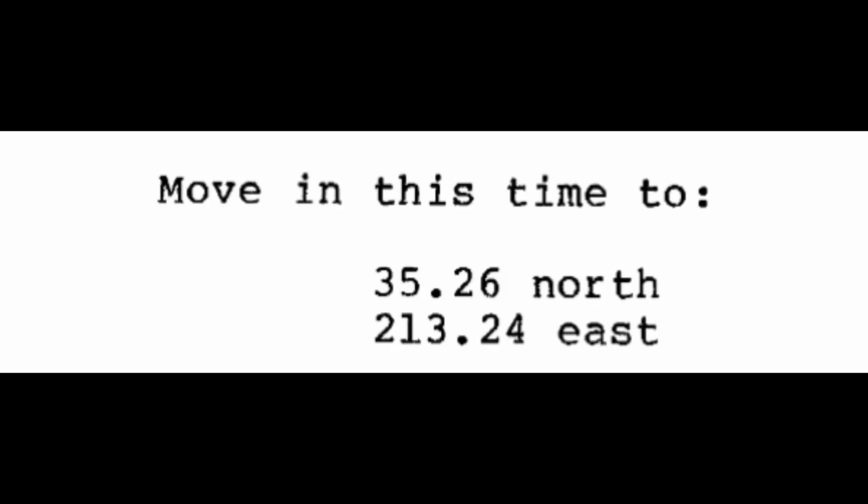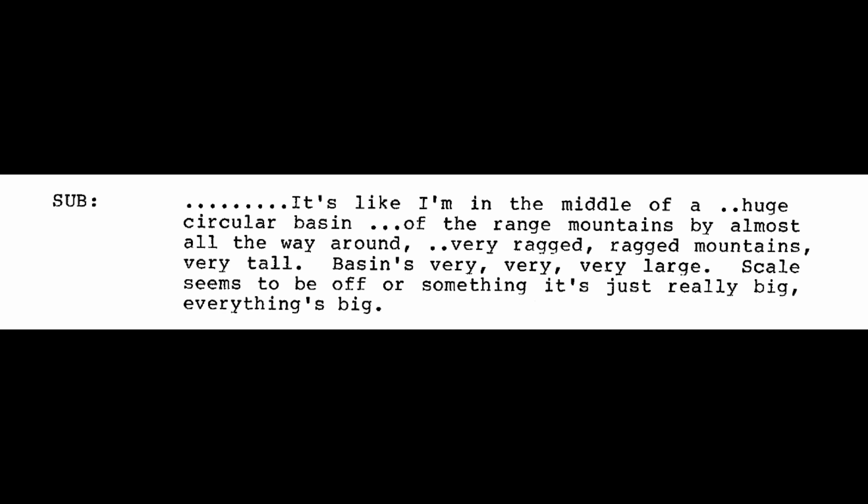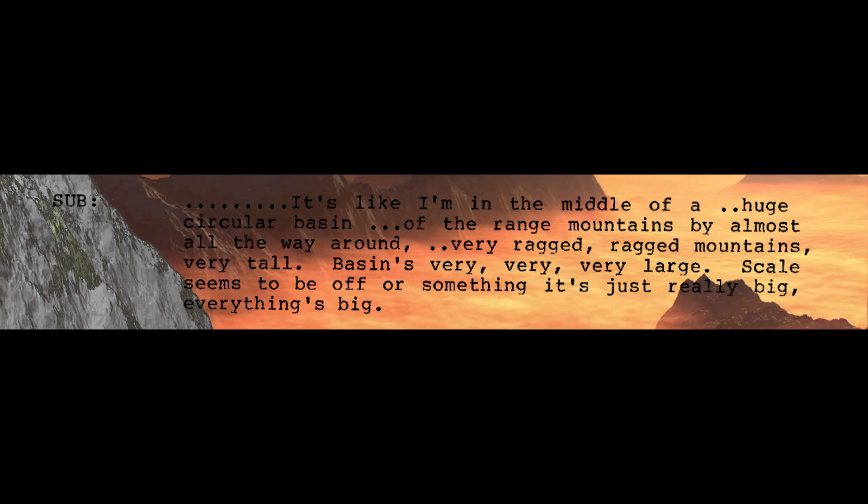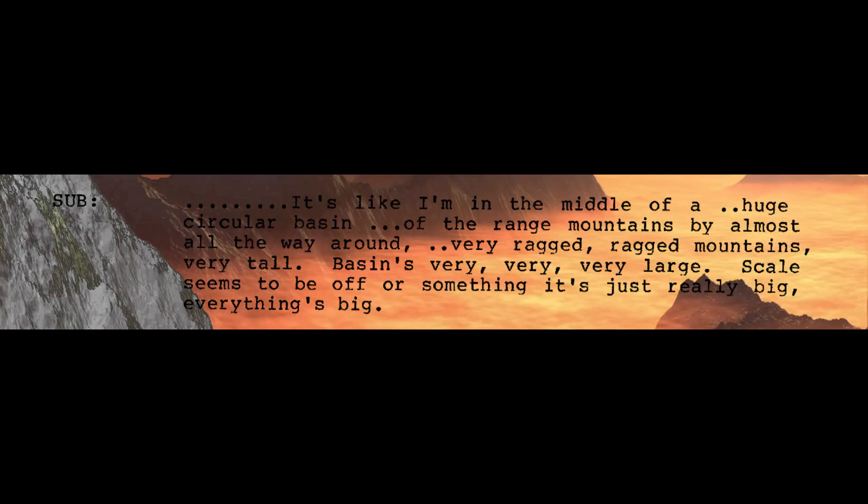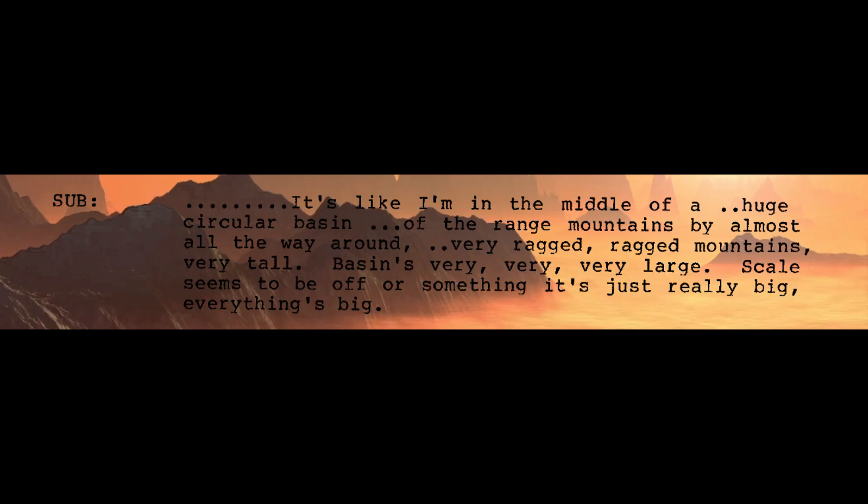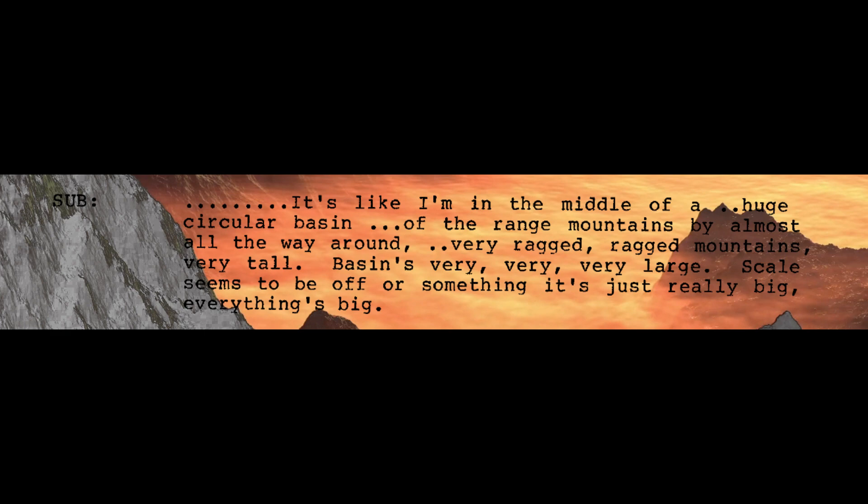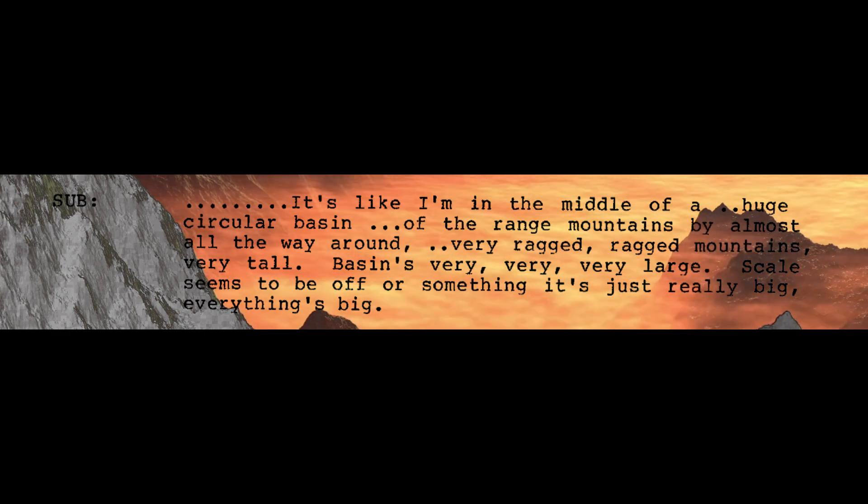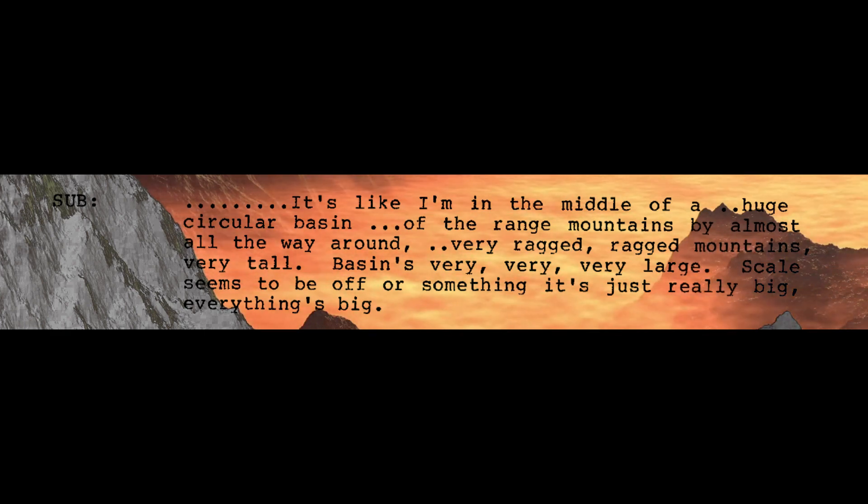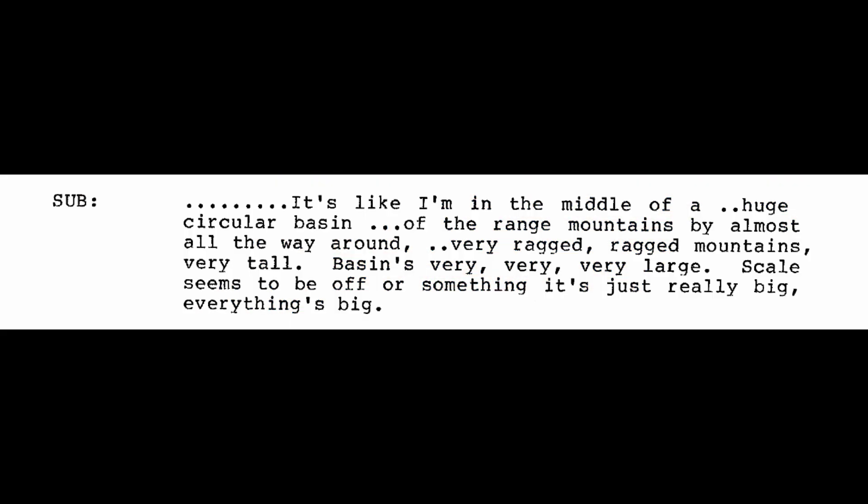All right. From this point then, let us move to another point. Move now to 35.26 north, 213.24 east. Moving this time to 35.26 north, 213.24 east. It's like I'm in the middle of a huge circular basin of the range of mountains by almost all the way around. Very ragged, ragged mountains. Very tall. Basin's very, very, very large. The scale seems to be off or something. It's just really big. Everything's big. I understand the problem. Just continue. I see just a right angle corner to something, but that's all. I don't see anything else.